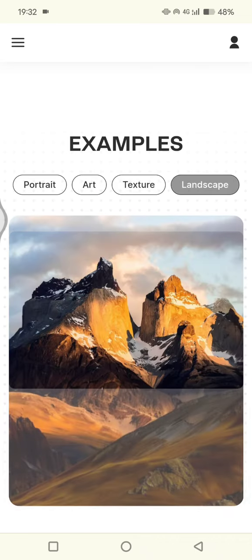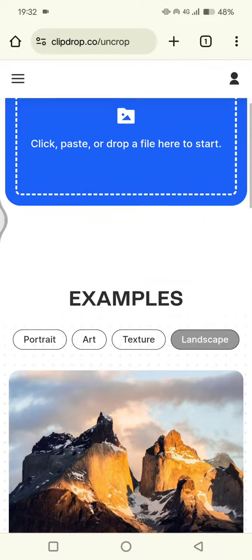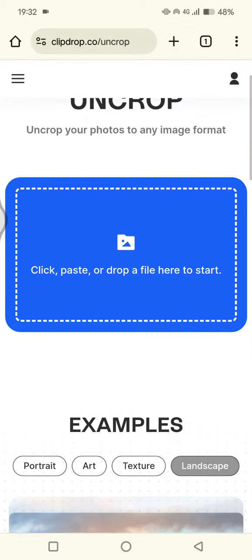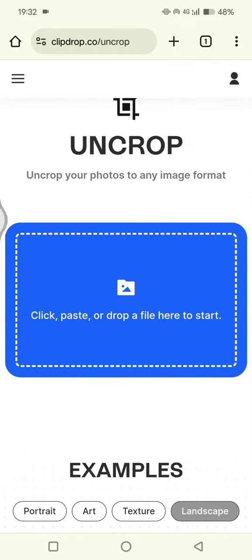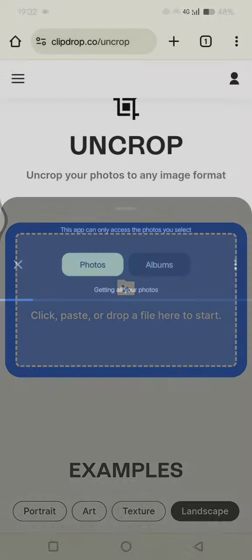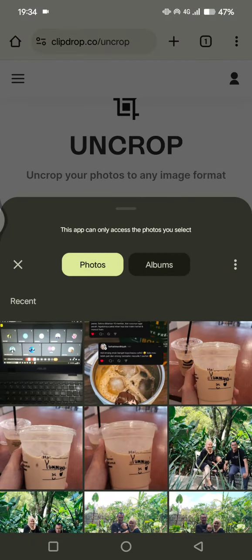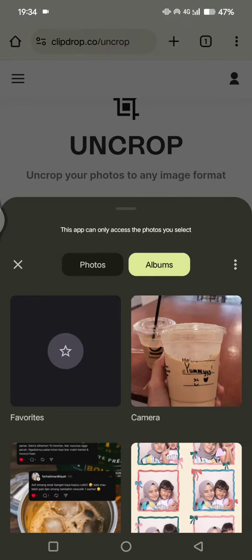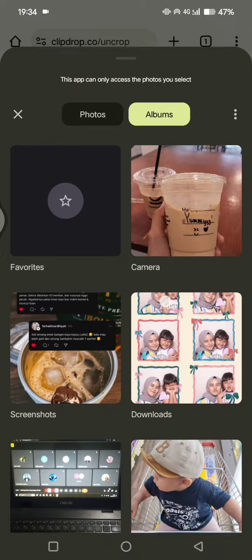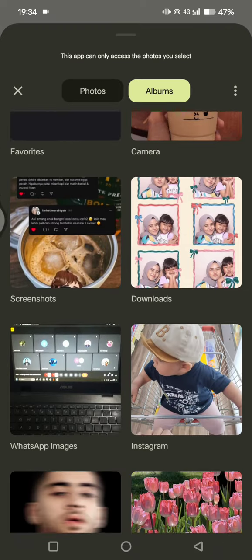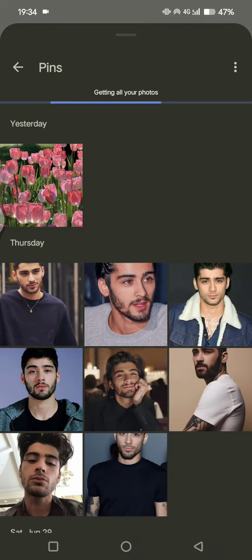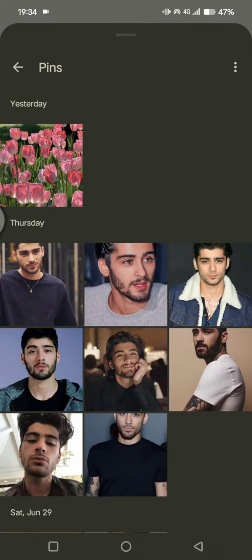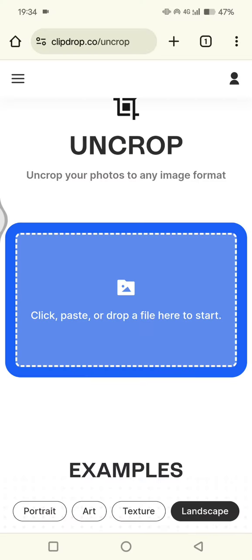...also landscape like this. Let's try to click on this. You can click paste or drop a file here to start. I'm going to find an image that I want to uncrop. For example, here I'm going to uncrop this portrait.